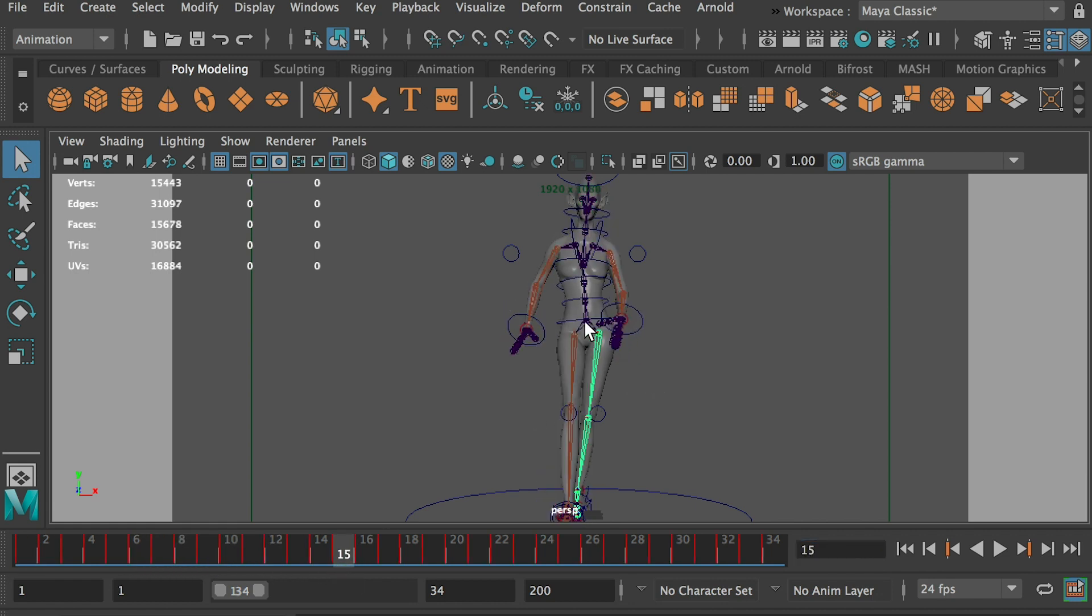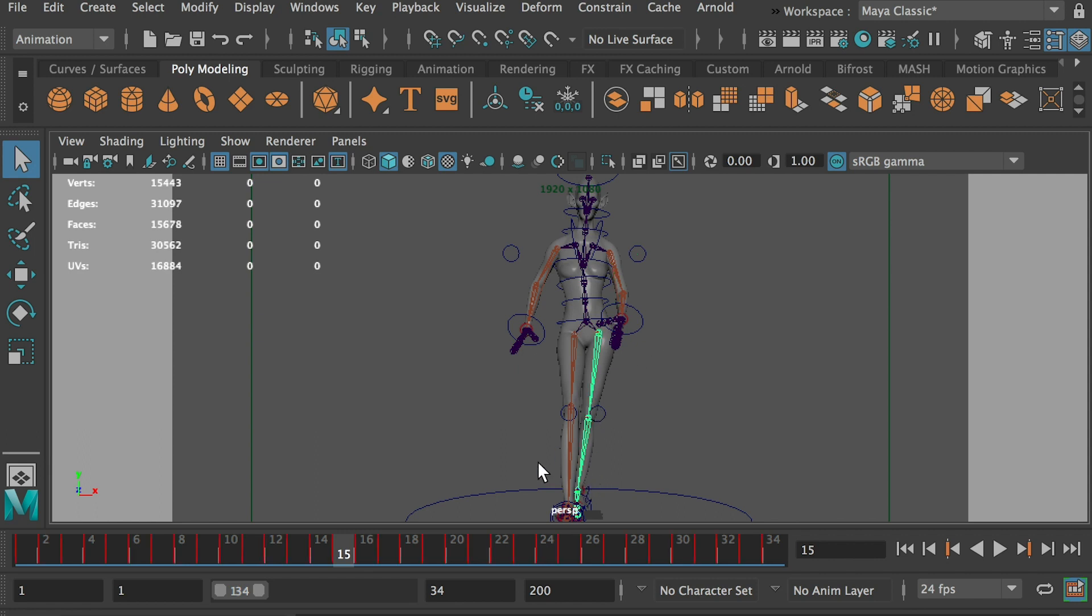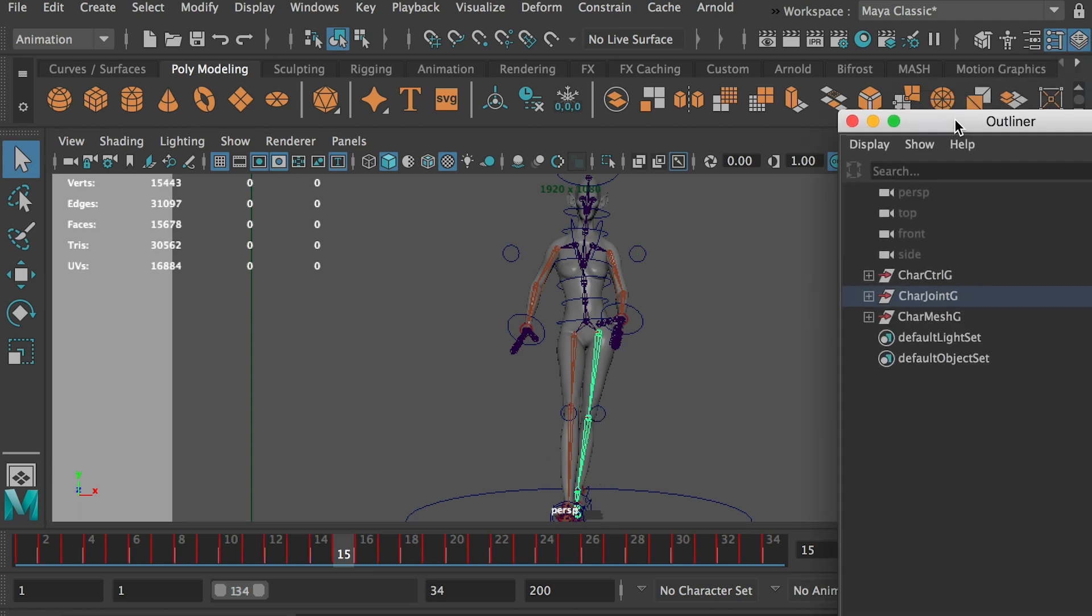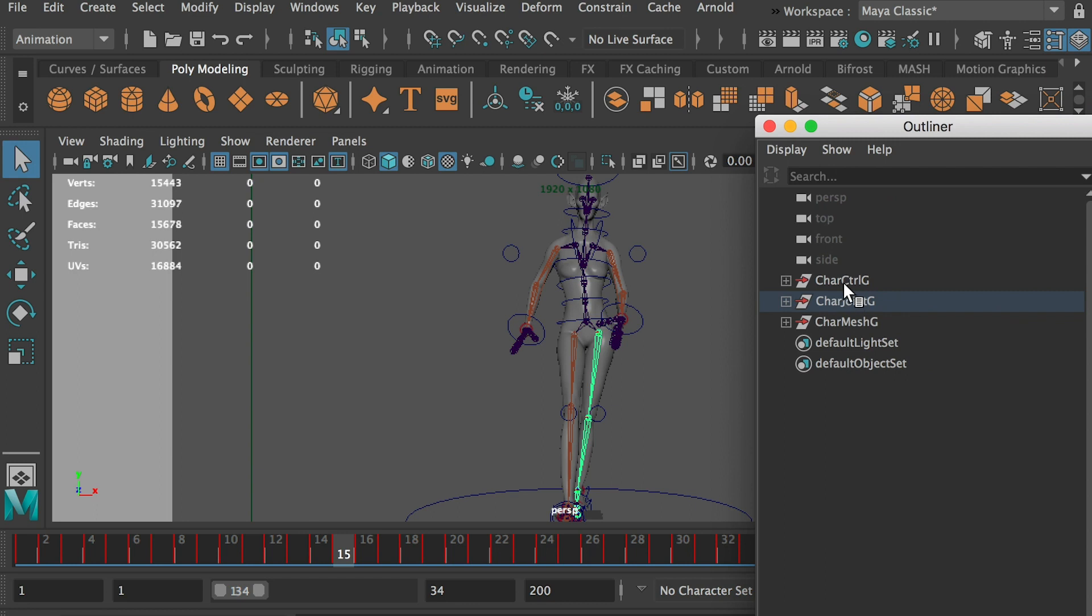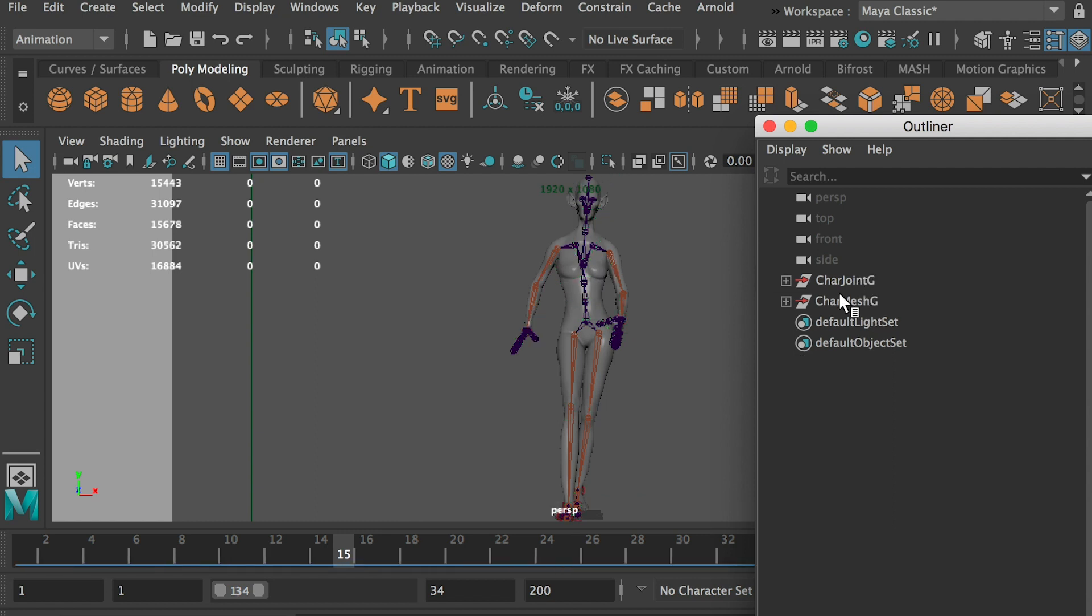And also it created a keyframe on each joint. So we don't have to worry about the controller. Okay, so now as you have done this step, you can delete all the controllers because it's no use for the game. So you can simply just delete it.